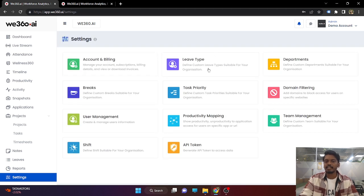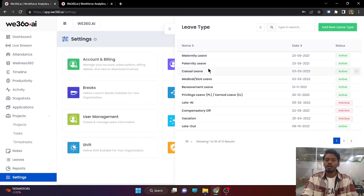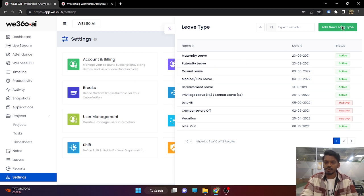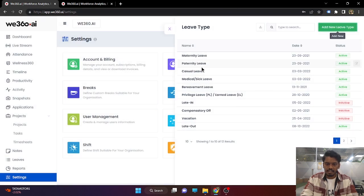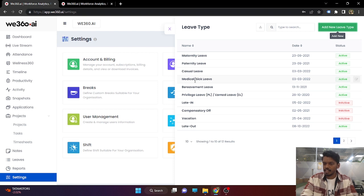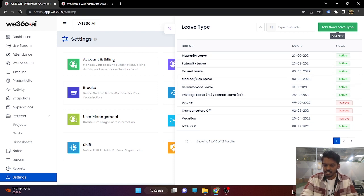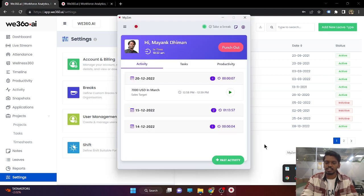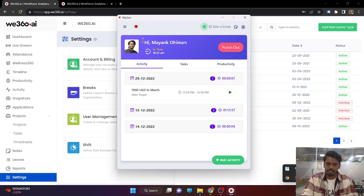Our next setting is leave type. In order to give leaves, you need to define the leave types for your organization — such as maternity, paternity, scheduled, and medical leaves. Whatever leave types are active in this section, the same will be reflected in the Myzen application of your employees.